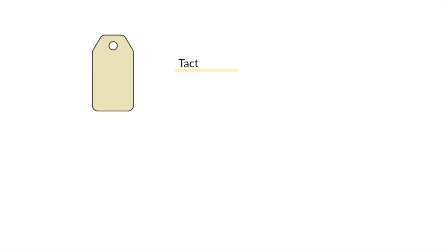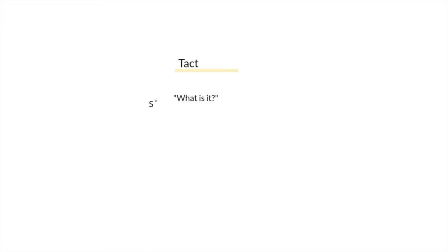So when we teach our clients to ask for things that they need or want, first we need to start with tacting. So we may teach them by labeling objects in the environment, by prompting them or using an SD that is, what is it? You want them to respond with labeling the item.